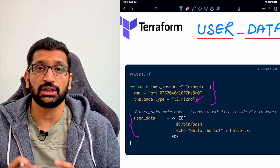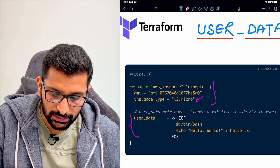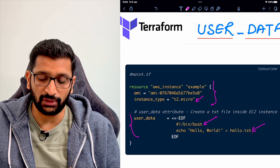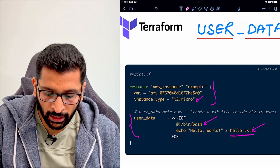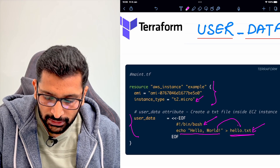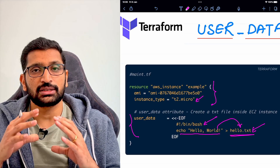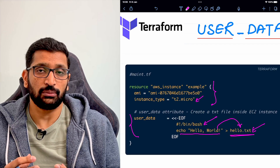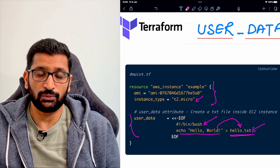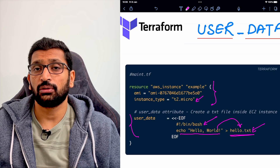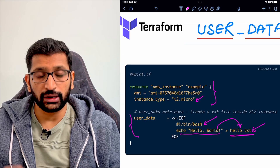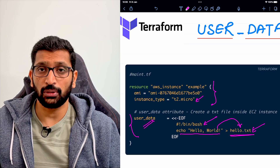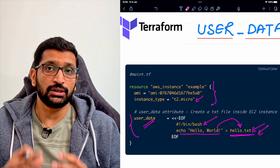In this User Data Block I am writing a shell script. The beginning of the shell script is here, and this is the actual script which is just creating a hello.txt file. This is the echo message which will be written into the hello.txt file. So whenever you execute the Terraform apply command, it will create an EC2 virtual machine and also execute this User Data Block, which will create the hello.txt file inside your EC2 machine.